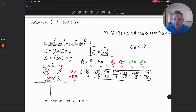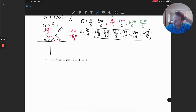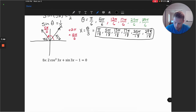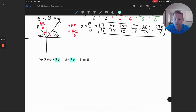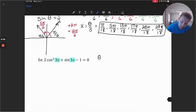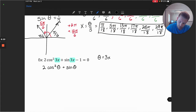Watch out for these equations — they might look really complicated, but they're just utilizing identities from the previous chapter. Let's take a look at the second example, which has a quadratic-like function. The angles in this equation are all 3x, which is helpful. We can use a substitution with theta equal to 3x, giving us 2 cosine squared theta plus sine theta minus 1 equals 0.